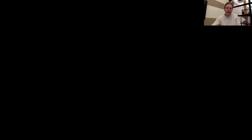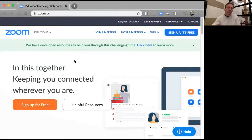The first thing you need to do is get the app. Depending on what device you're on, just go to their website — I'm going to share my screen — it's zoom.us. You click on 'Sign Up for Free' to get a free account. All you need is an email address. With that free account you can connect with anybody. The only limitation is if you call a meeting and there's more than two participants.